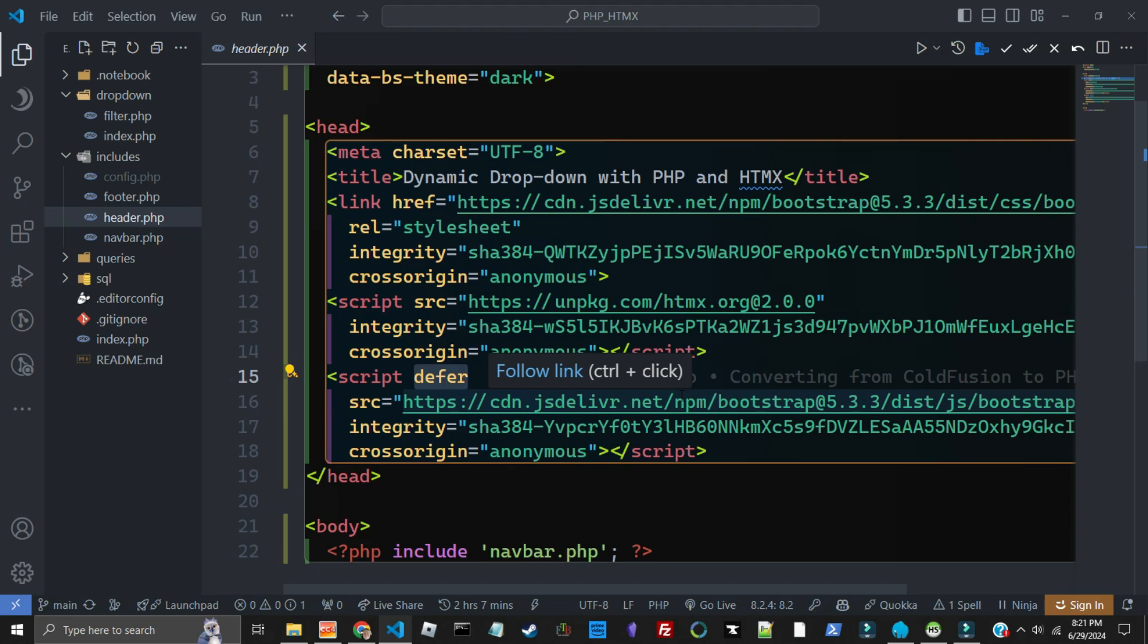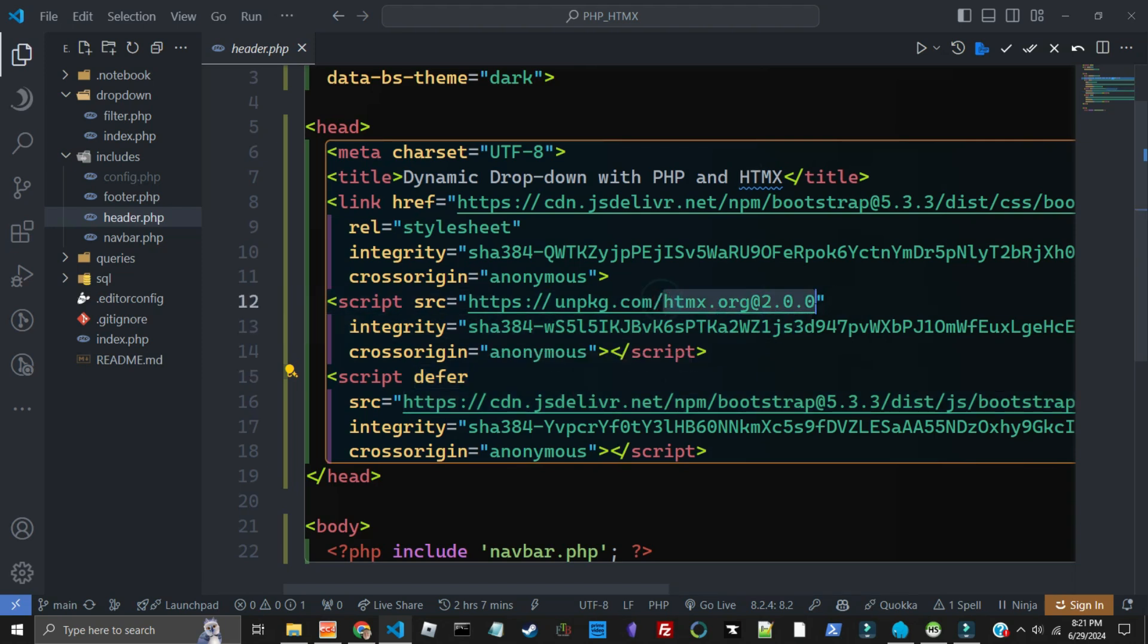And if you don't know what that is, when you're writing JavaScript and you're including JavaScript, usually you would put it right before the body at the end of the HTML because it would run it in the spot that it was in when it hit there, and you would be less likely to have issues or errors. But because we put this defer, it automatically runs it at the end of the script anyway. Now the other one we have here is HTMX 2.0.0.